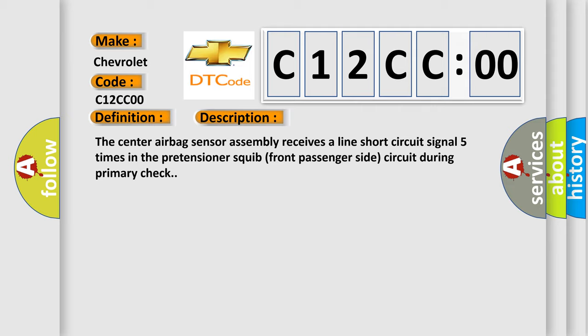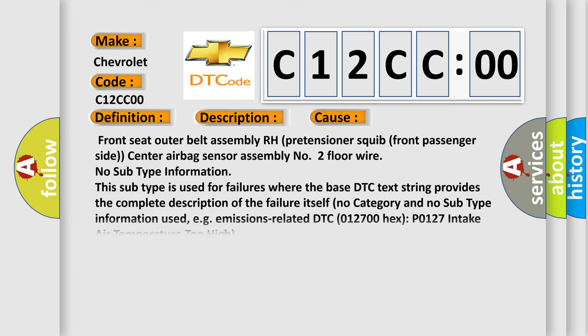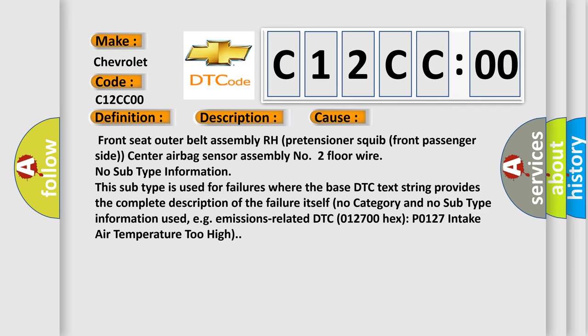This diagnostic error occurs most often in these cases: front seat outer belt assembly RH, pretensioner squib front passenger side, center airbag sensor assembly number two, floor wire.